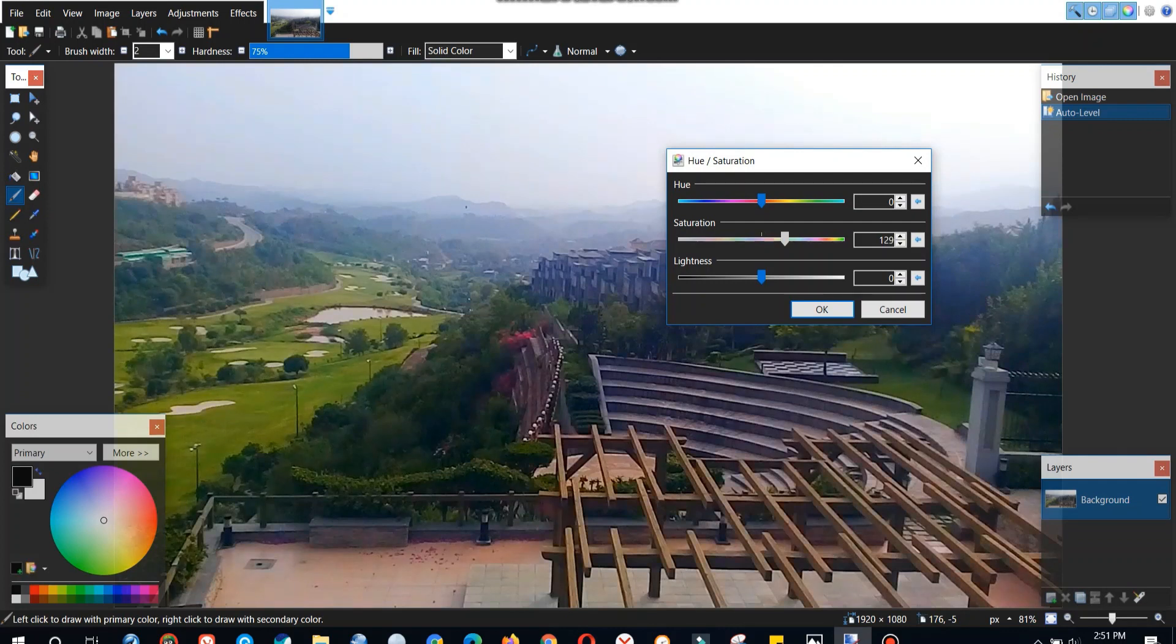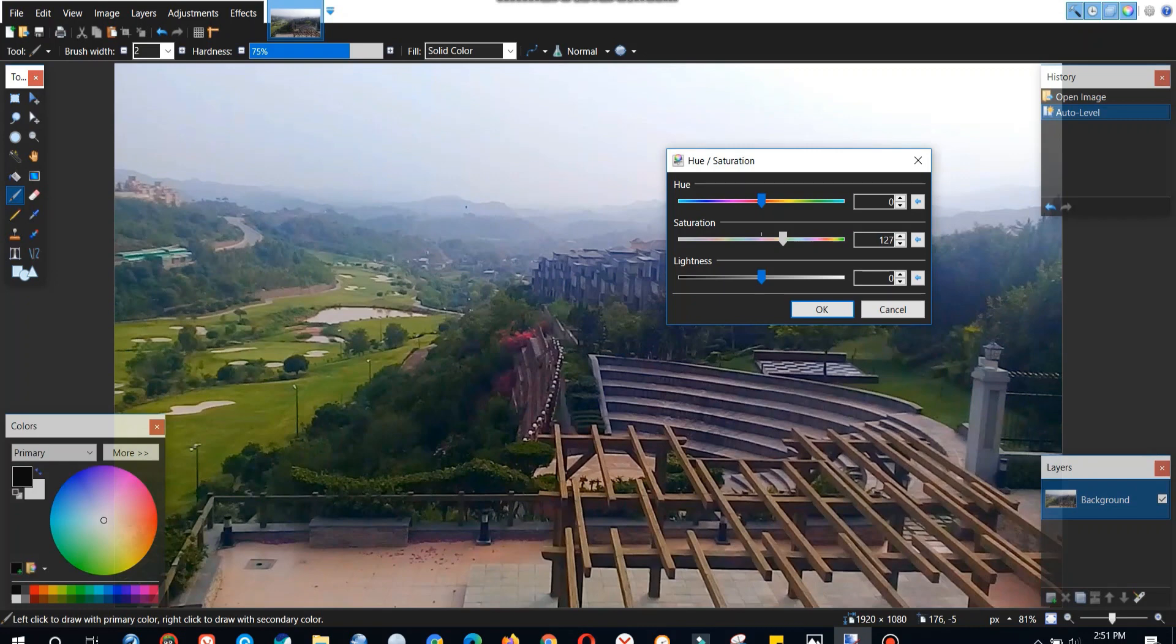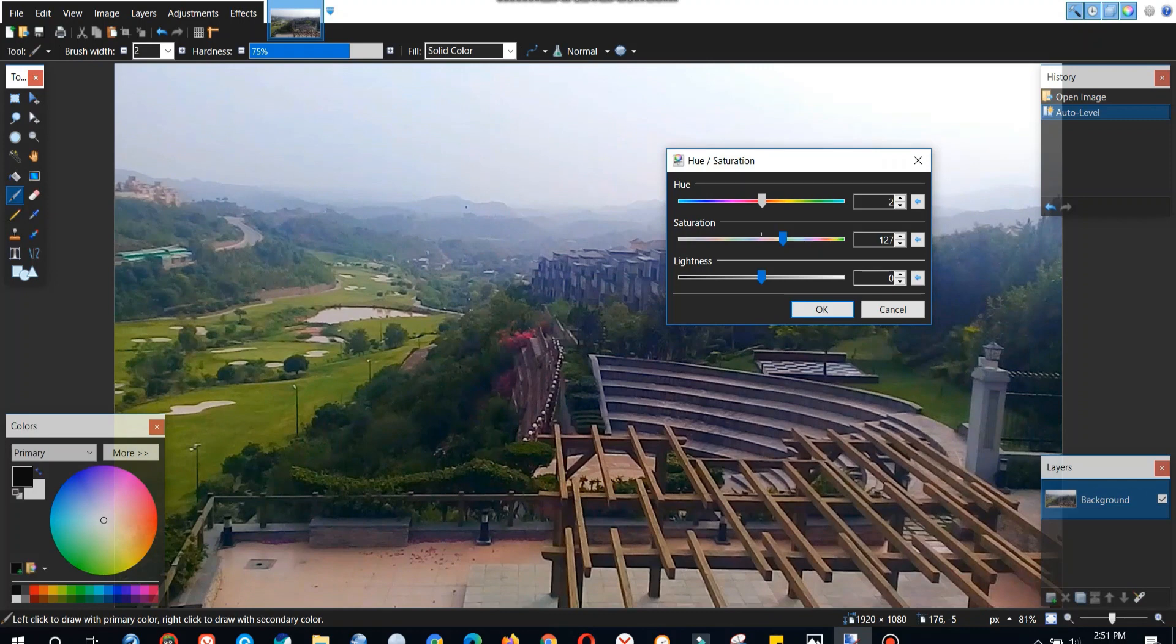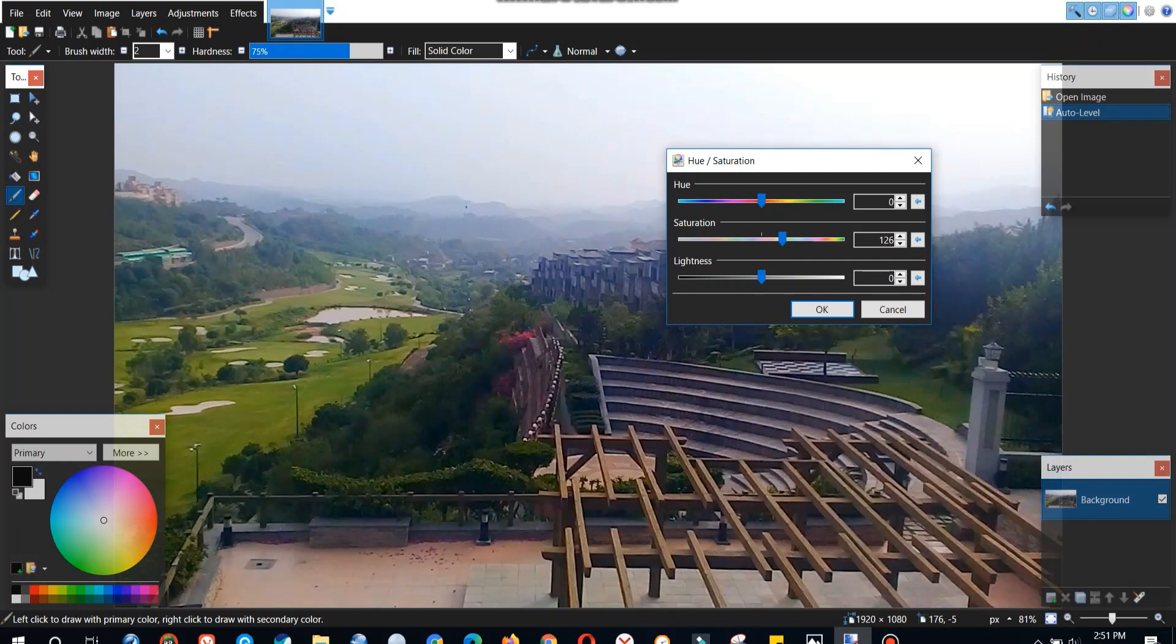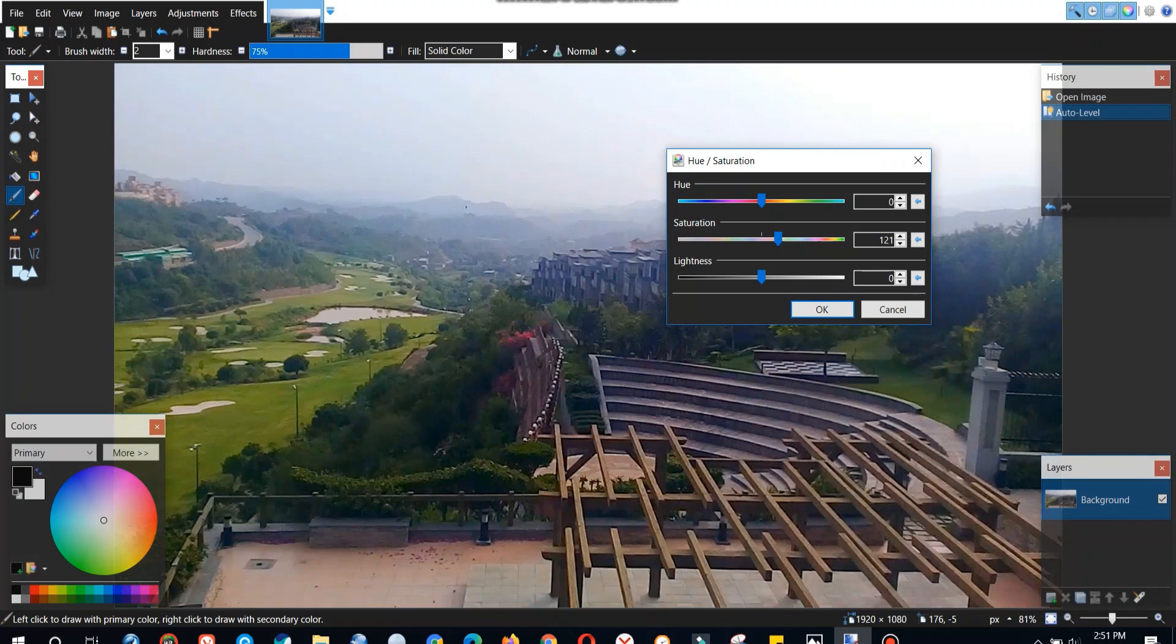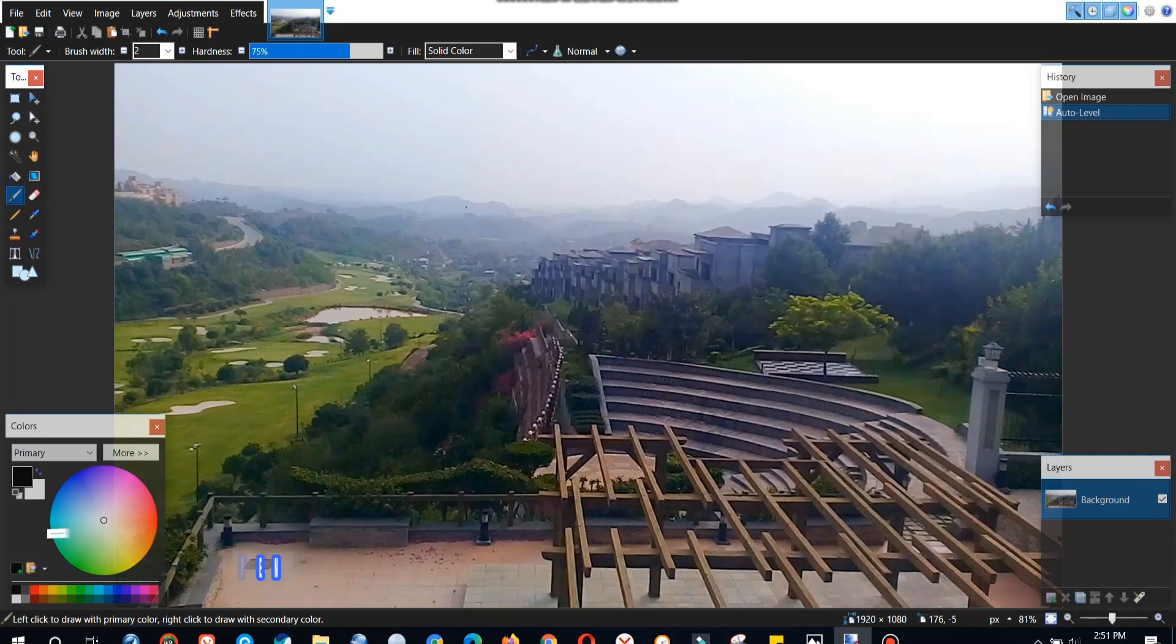So first thing to improve the colors you have to do is to increase the saturation level. So I am increasing the saturation level according to our need. We can also change the hue. The hue will change your colors. But we won't change that much because that will totally change our colors of the image which is not our requirement. But in some cases we can use that.